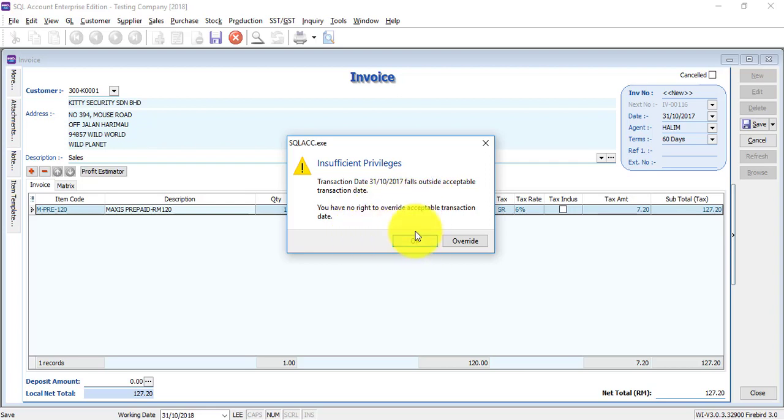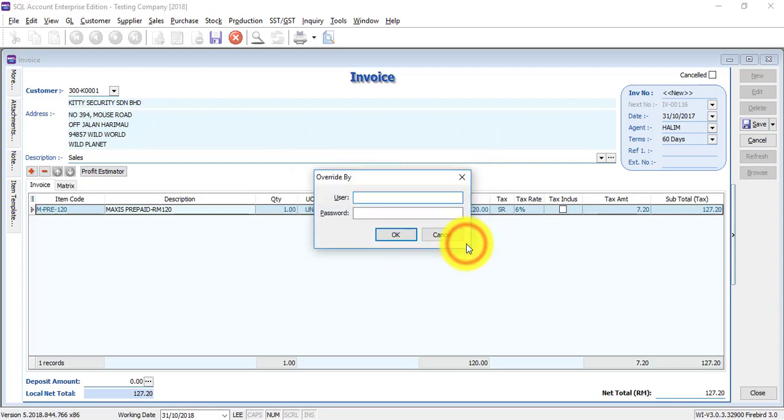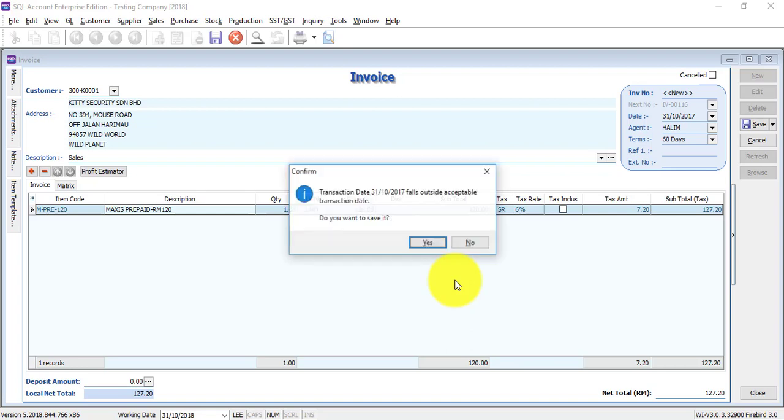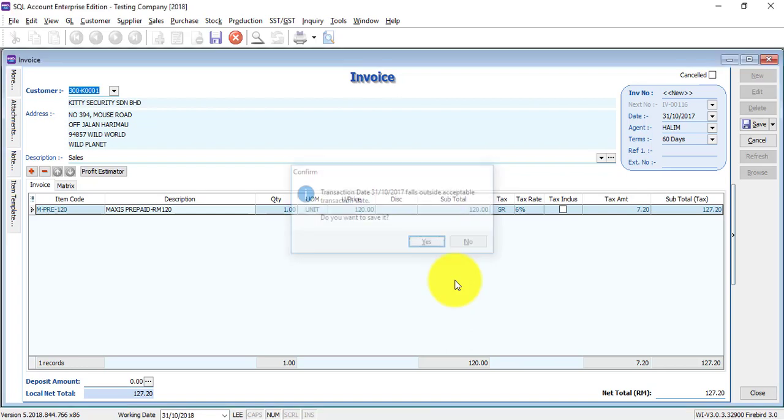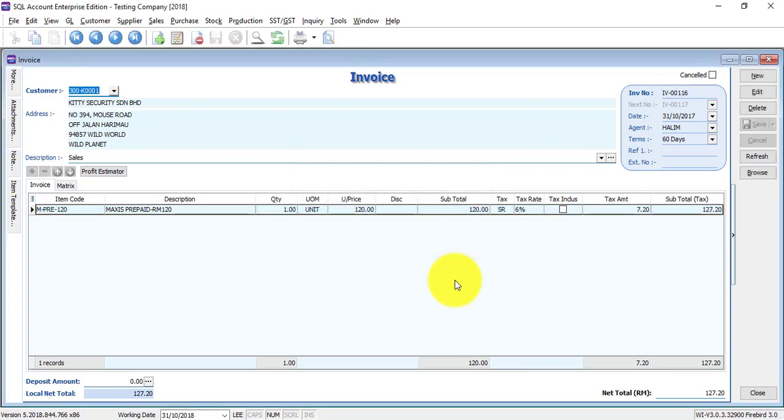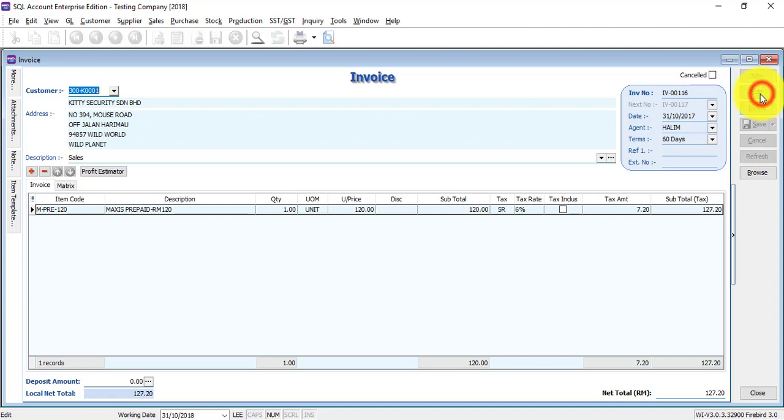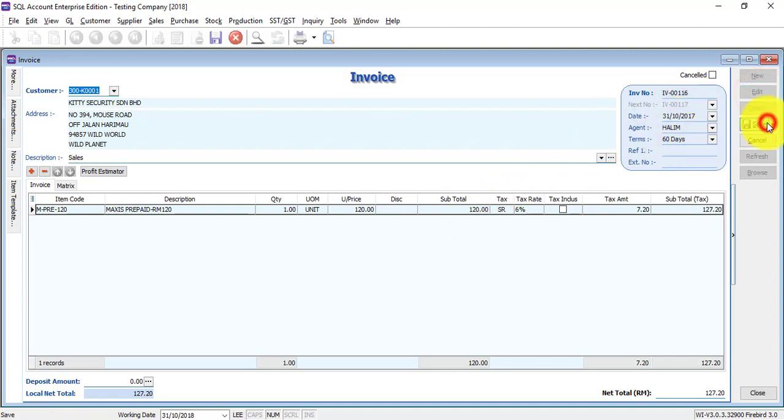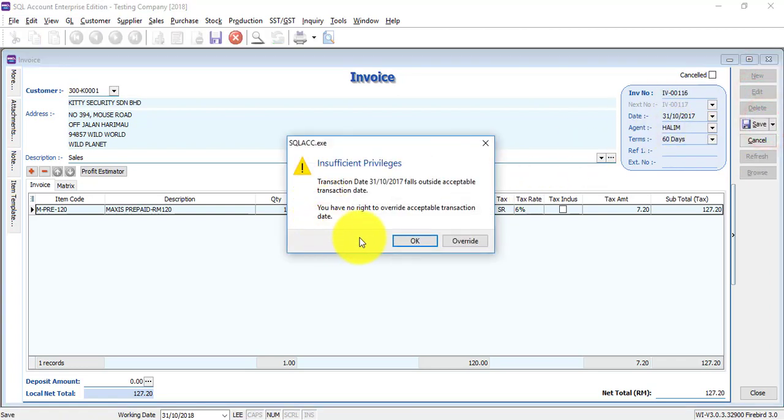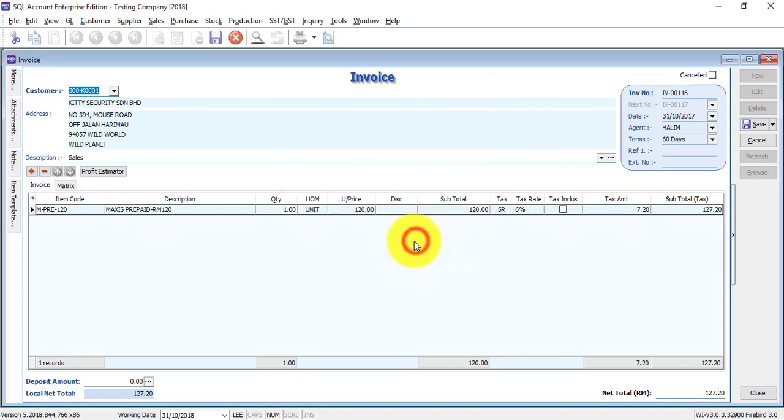You can click okay or click override. When you click override then you need to request a person with the rights to override to key in the username and password. Maybe ask the boss. Then you're able to save. Otherwise, even if he tries to edit the transaction, also cannot.